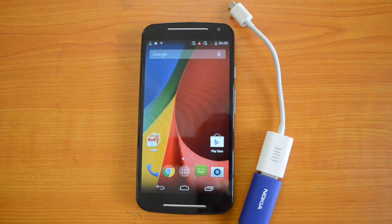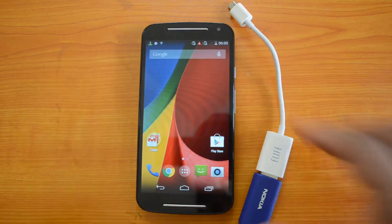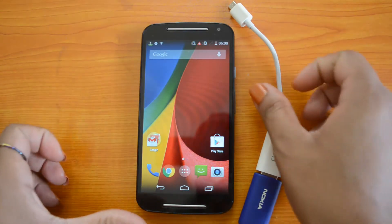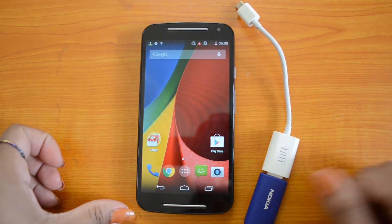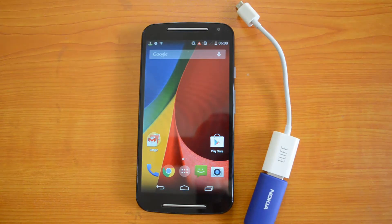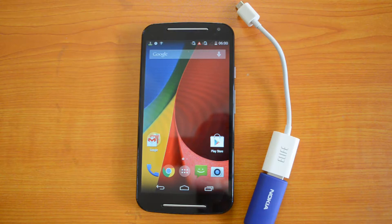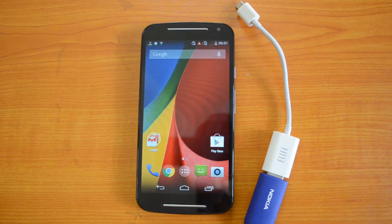Today we are here to check the OTG functionality of the new Motorola Moto G. We have the new Moto G, the OTG cable, and the USB drive. The OTG functionality allows us to access USB pen drives and computer peripherals like mouse, keyboard, etc., in our device using an OTG cable.